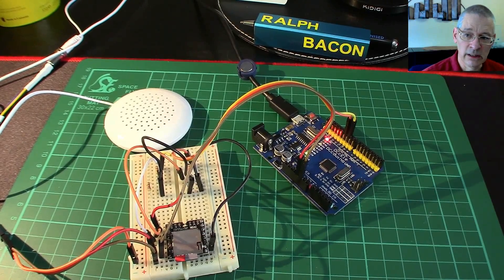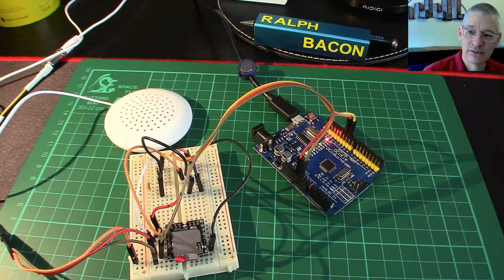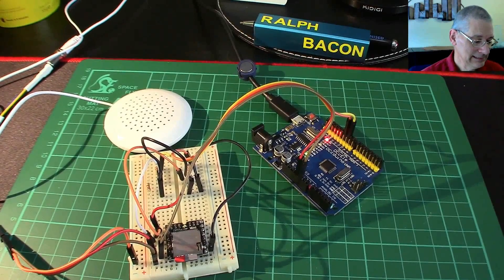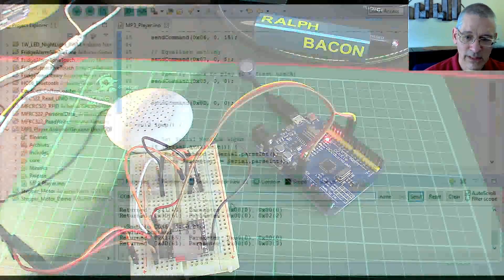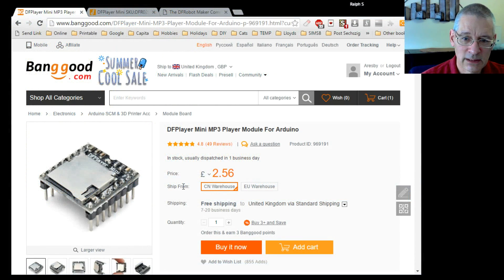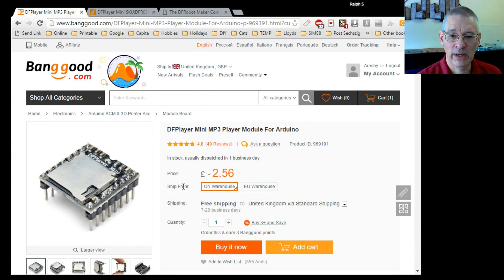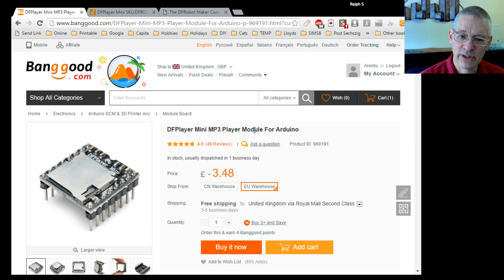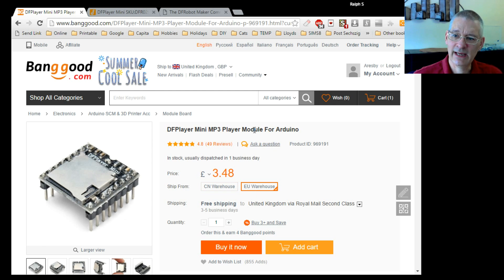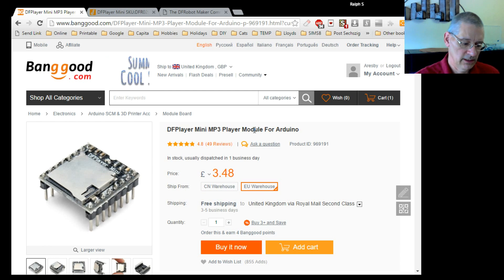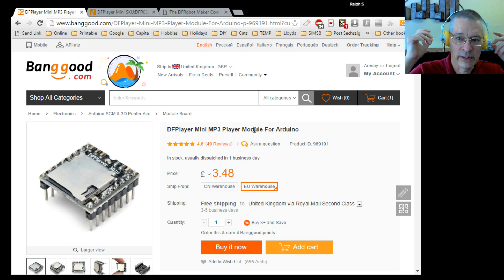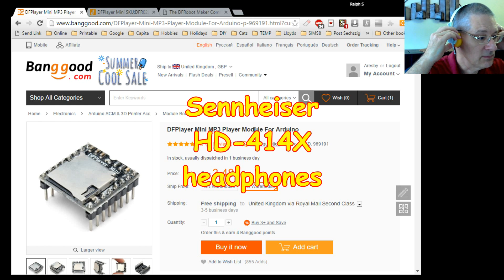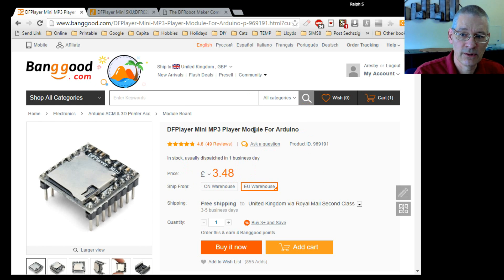But quite frankly, for the money that we're talking about here - how much was it again? Let's have a look. £2.56 from the warehouse, and was it £3.48 from EU? I believe. Yeah, £3.48 at today's prices. But this DF Player, I think it's pretty good quality.